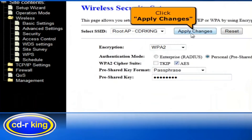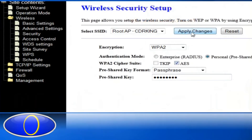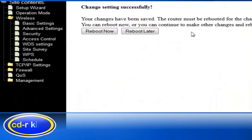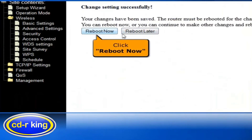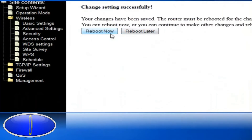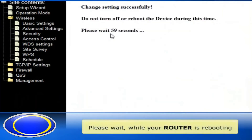Click Apply Changes. Click Reboot Now. Please wait while your router is rebooting.